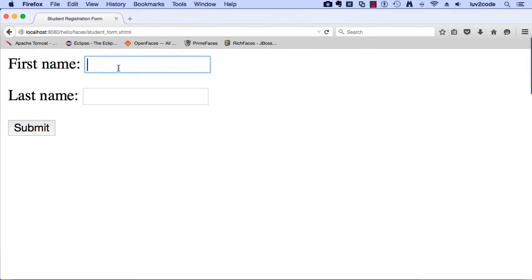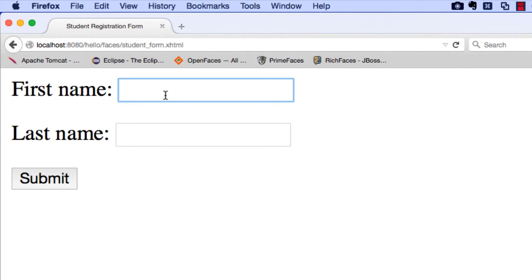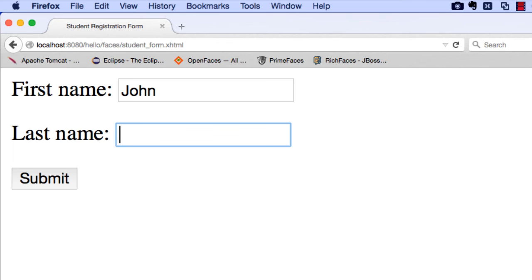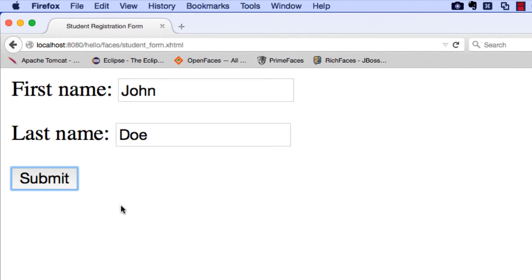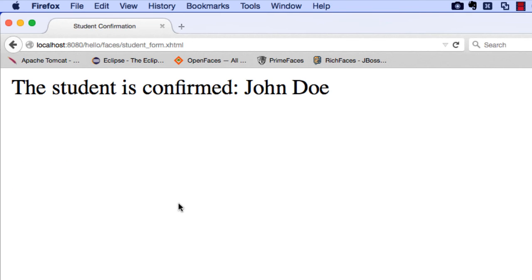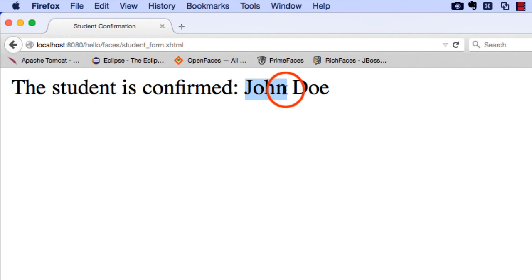Let me switch over and show you a live demo of this example. This is our student form.xhtml. I can enter the user's first name and last name, and then hit the submit button. Once I hit submit, in the background JSF will take that form data, use the Managed Bean to store the information, and then send us over to our confirmation page, which can read in that information from the Managed Bean. I'll show you all the low-level code on how to make this happen in this video.